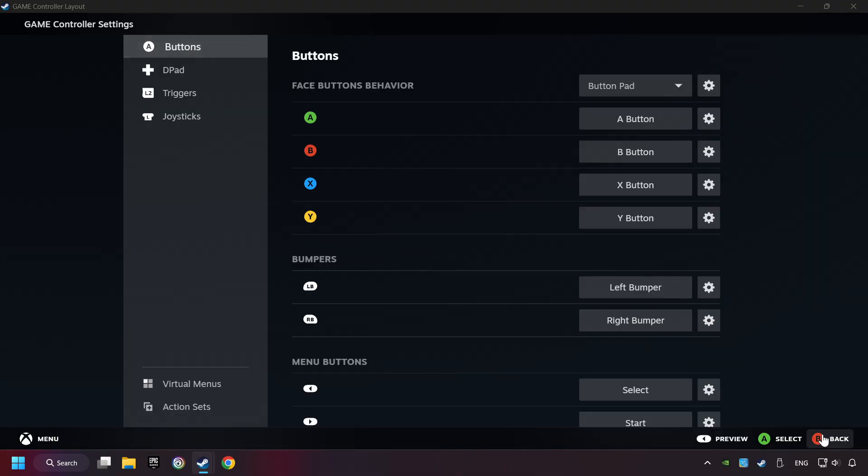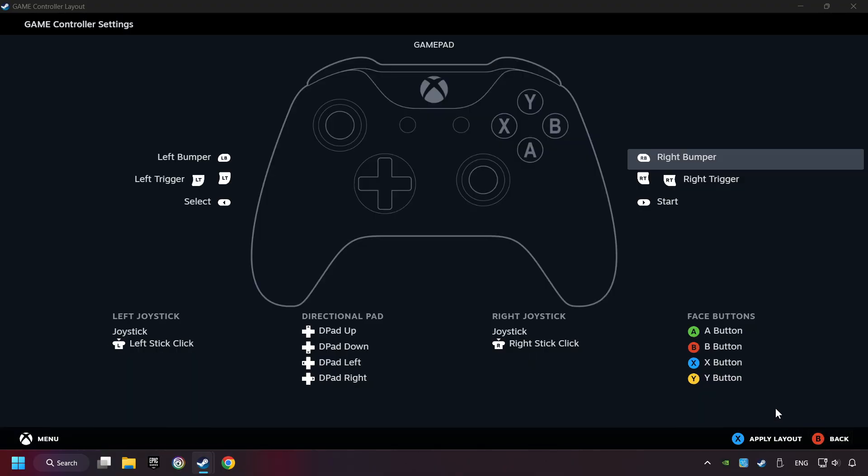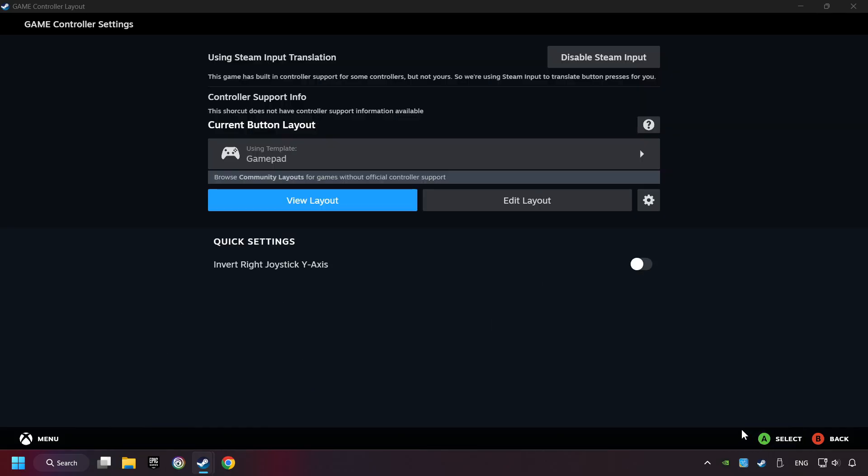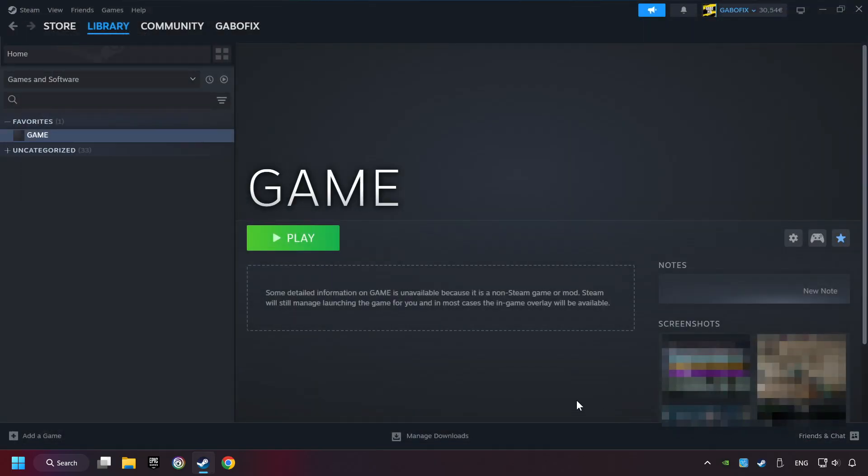Go back and Apply Layout. Go back one more time, and finally you're ready to play the game.